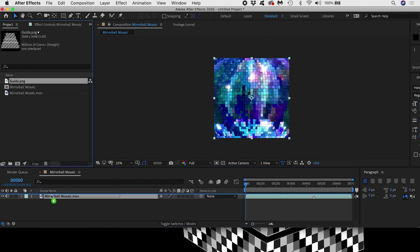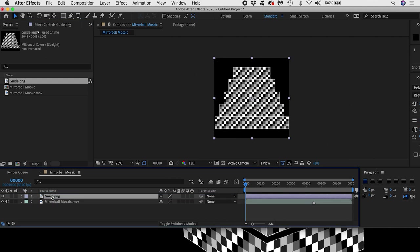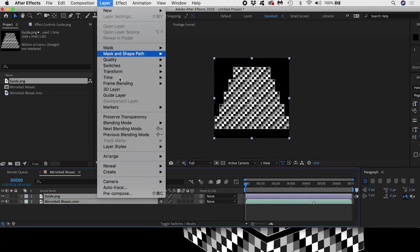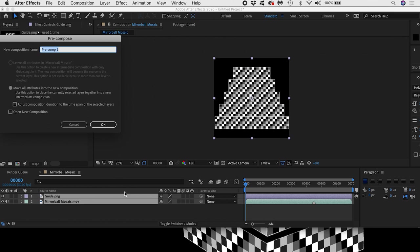Next I'll drag my guide on top. This step is important. I'll select both layers and go to Layer Precompose. I'll call it Put Video Here. I wonder if I'll be putting video in there?